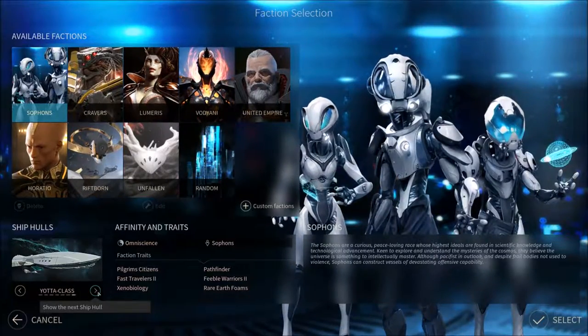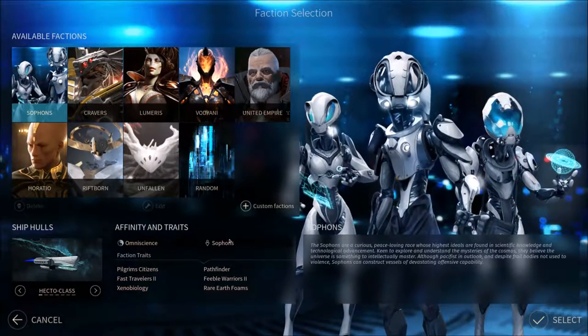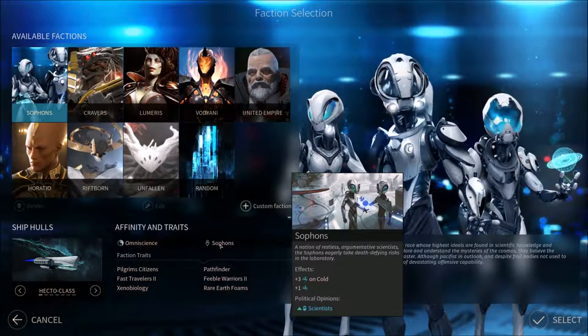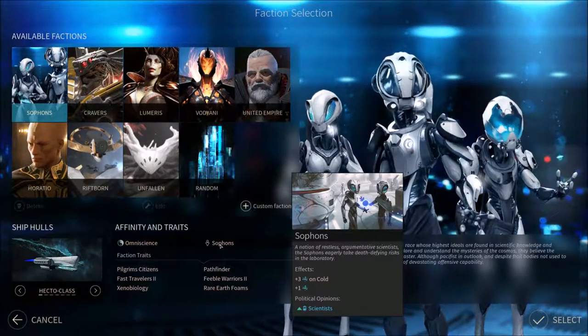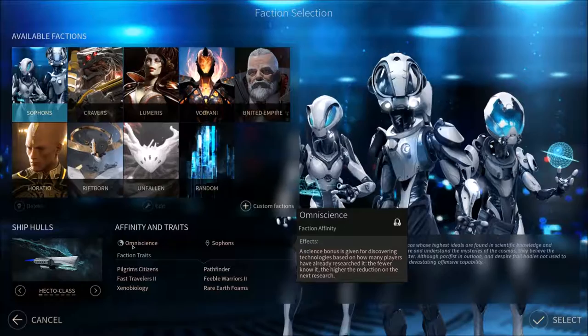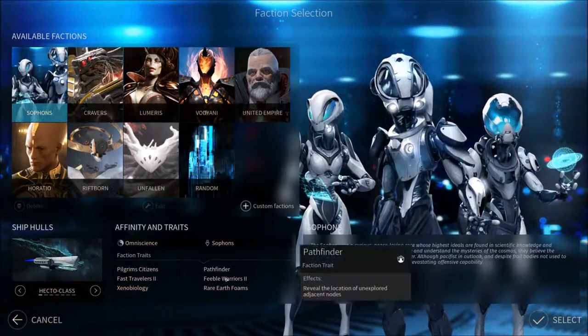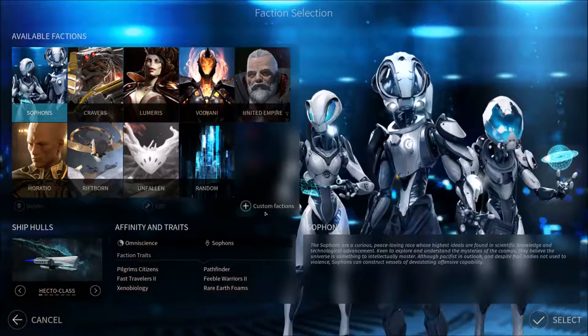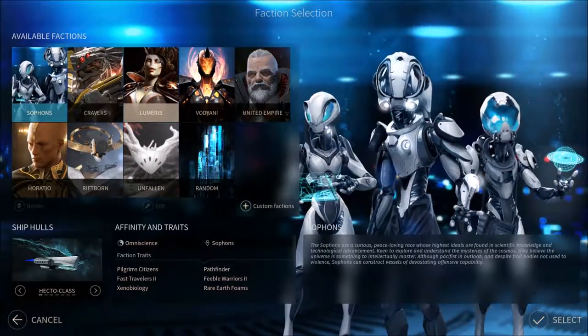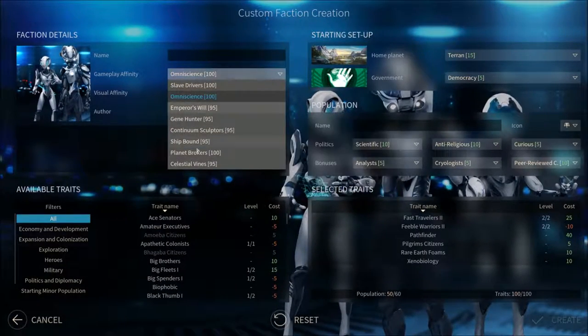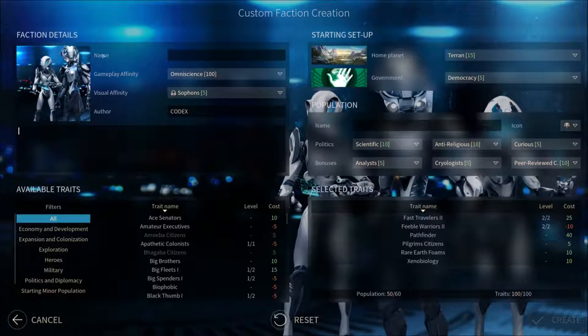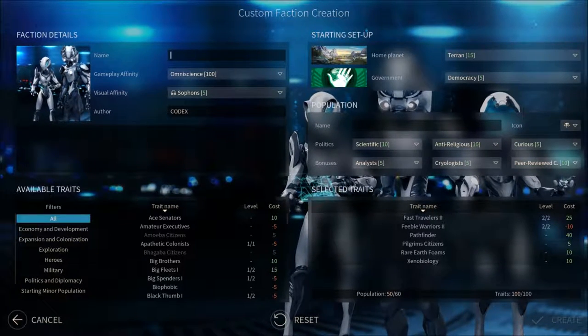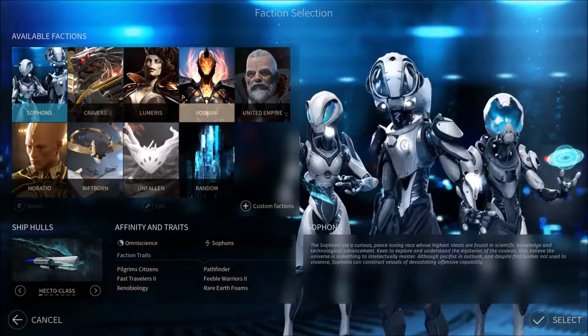These are the ship classes, the hulls that you can get as the Sophons. The Sophons also give particular effects that the population does. The blue symbol is science, so we get extra science on cold and in general. We have faction affinity and some extra buffs and attributes as our empire. You can also create your own custom faction in which you can name them whatever you want, give them an affinity and a lot of traits, choose your government form and everything. So that's fun to play around with if you want to do some replays.